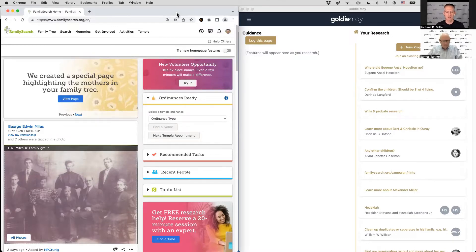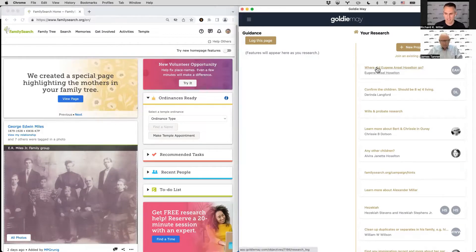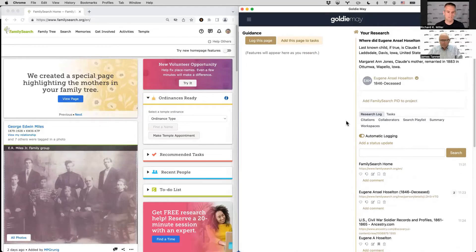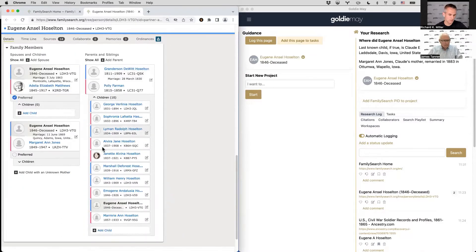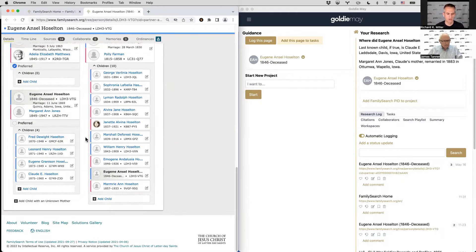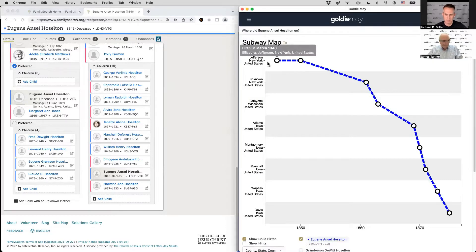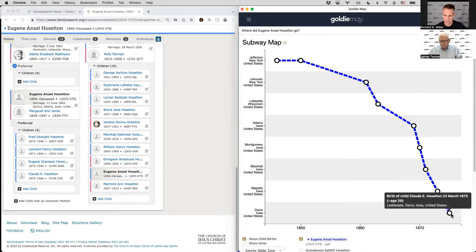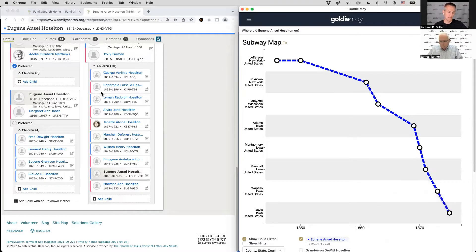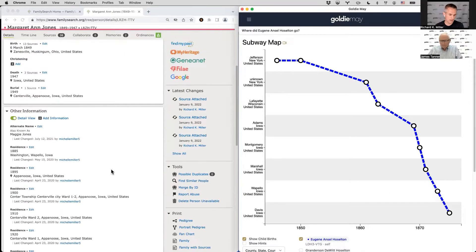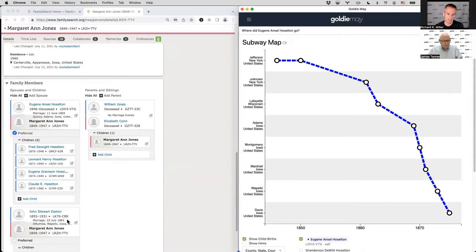Welcome to episode 8. I'm presenting James a case he hasn't seen before. Instead of doing something end-of-line like we've done before, this is a case where Eugene Hoselton, an ancestor, just disappears from the record. He was married twice, had a few children, and then we have no sources placing him anywhere after a certain point. Born in New York in 1846, the last record we have is the birth of a child in 1875, and his wife remarried in 1883. We don't know if he died, left town, remarried, or simply passed away.